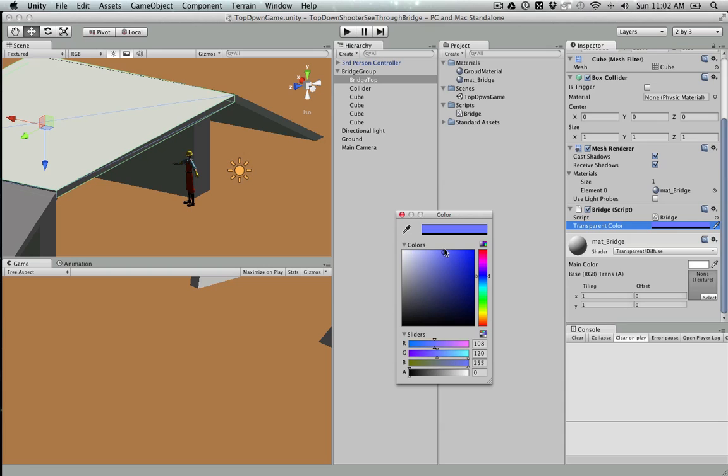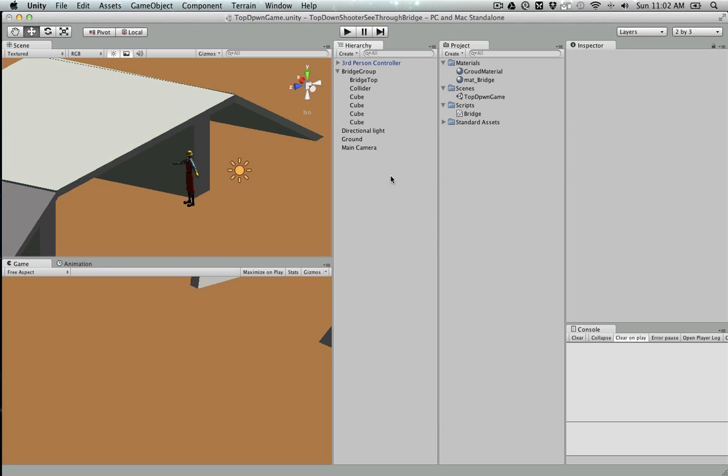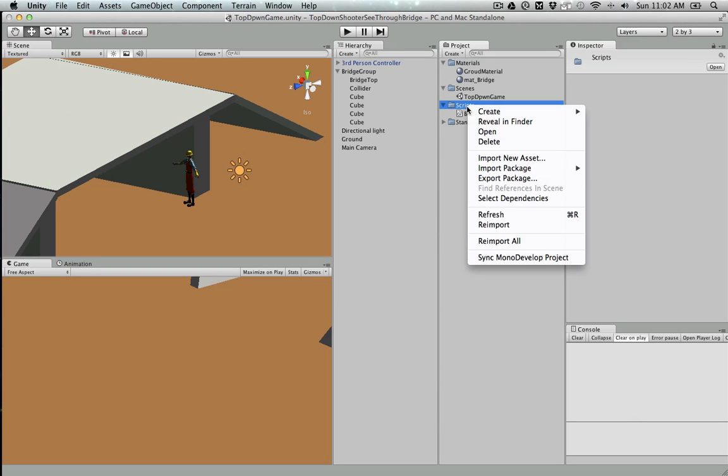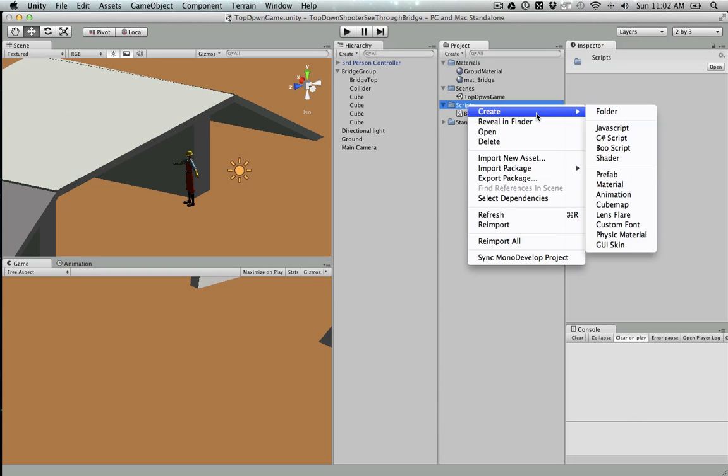Drag it into the bridge and change the color to something like a bluish color with half transparency like that. Now we need to do the detection part.